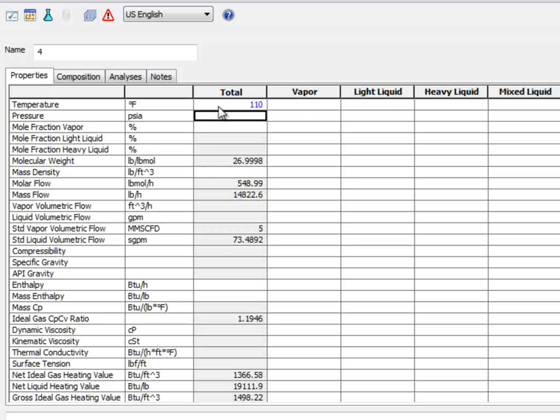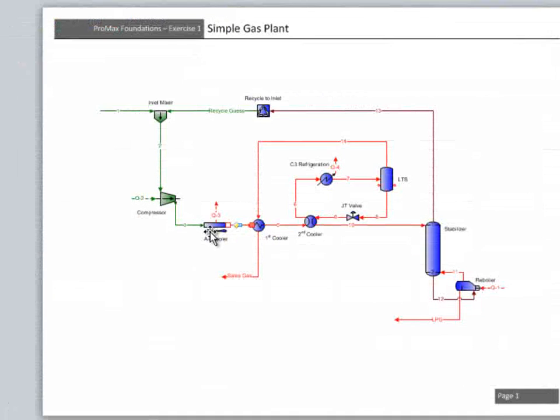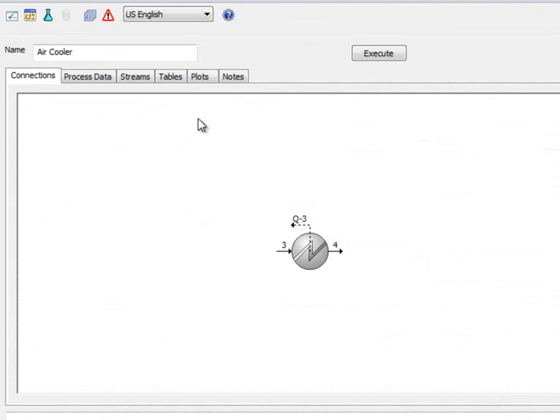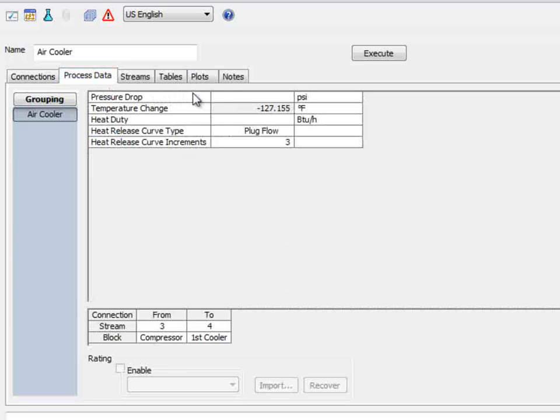This time, the stream gives us the opportunity to set the pressure if we would like. Since this pressure is determined by the design of the exchanger and the inlet pressure, it is much better to set the pressure drop in the exchanger. If we change the upstream conditions of the project, Promax can then set the downstream conditions more effectively.